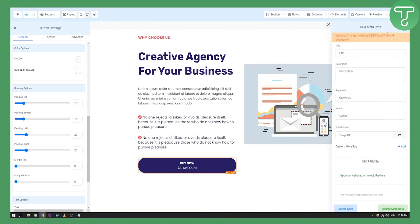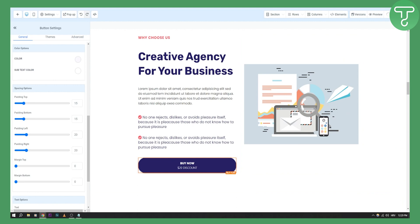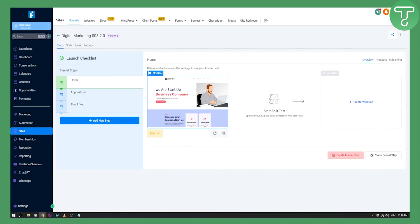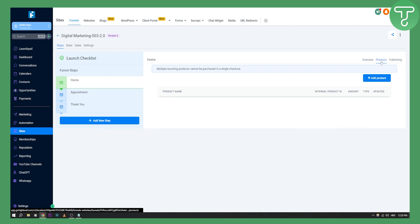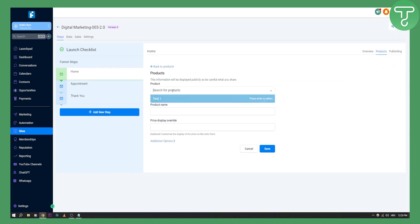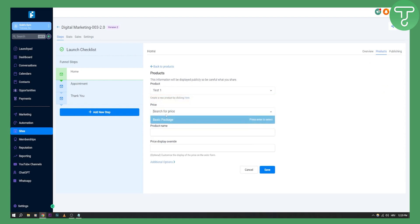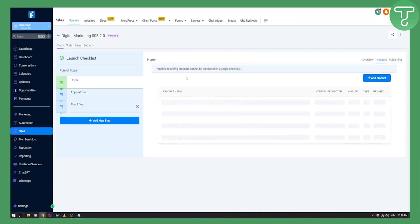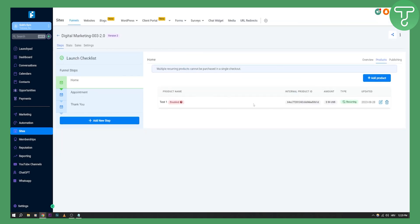As you can see, there's a warning about SEO metadata — I'll just cancel and keep. Once this is saved, we can go back. The most important step is to go to the site you edited, where you added the checkout, and go to products. Here you can add a product — search for the product, which is 'Test One', search for the price, which is 'Basic Package', and hit save. Once saved, this product will be connected to the checkout we placed on the home page.